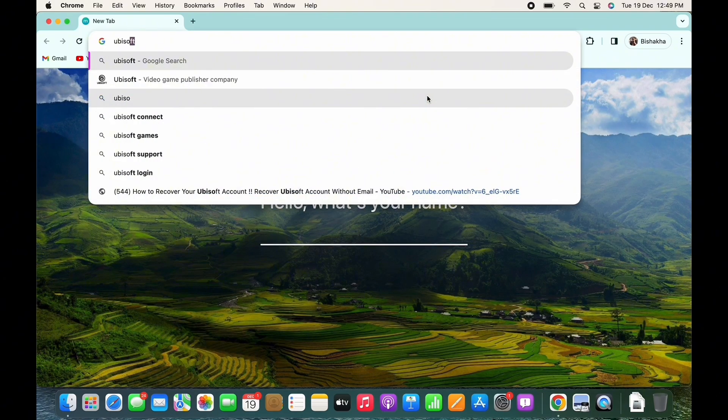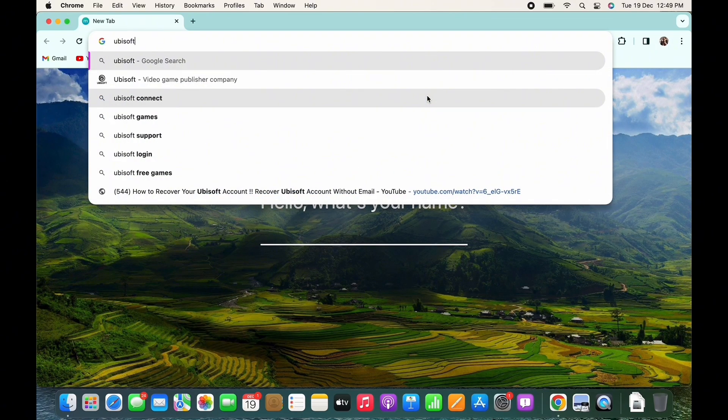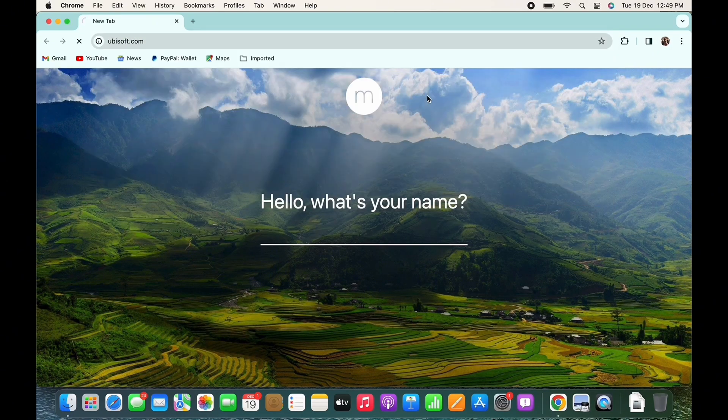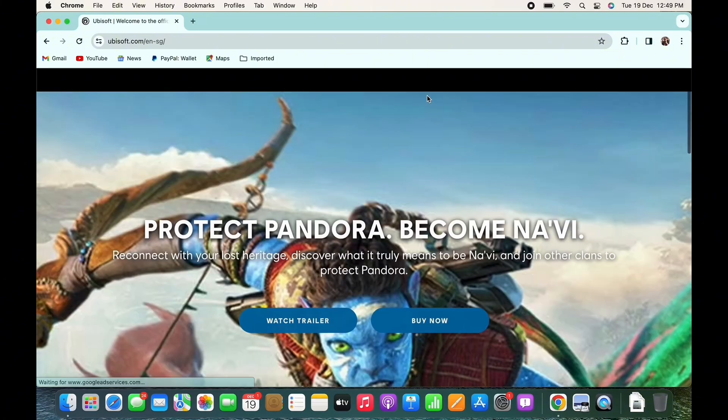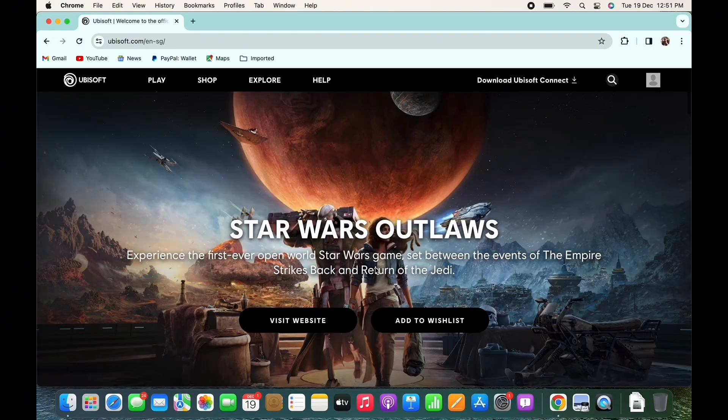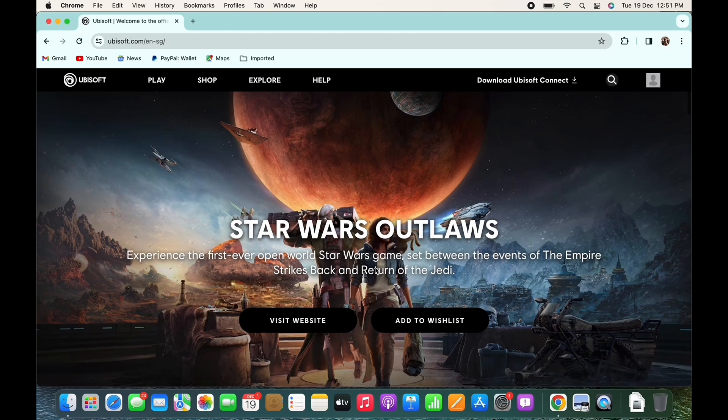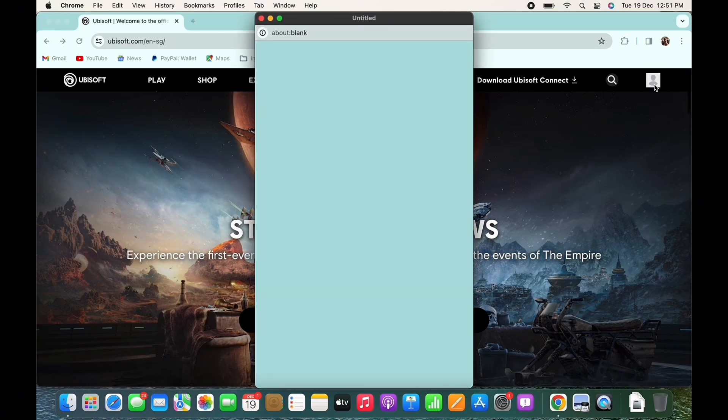You will be led to the official web page of Ubisoft. Here, tap on the profile icon on the top right of your screen. You will be led to the login portal.